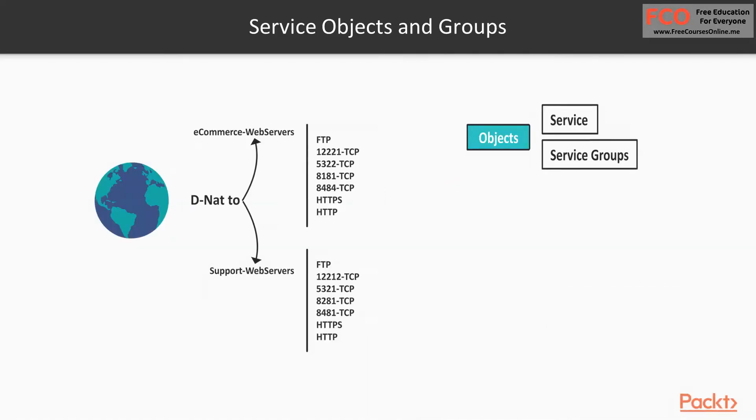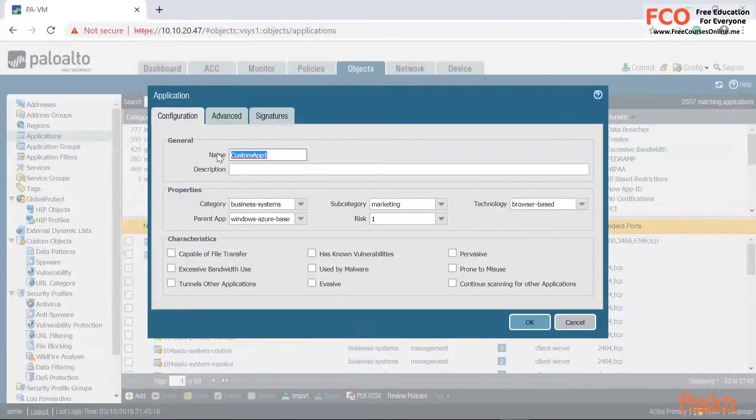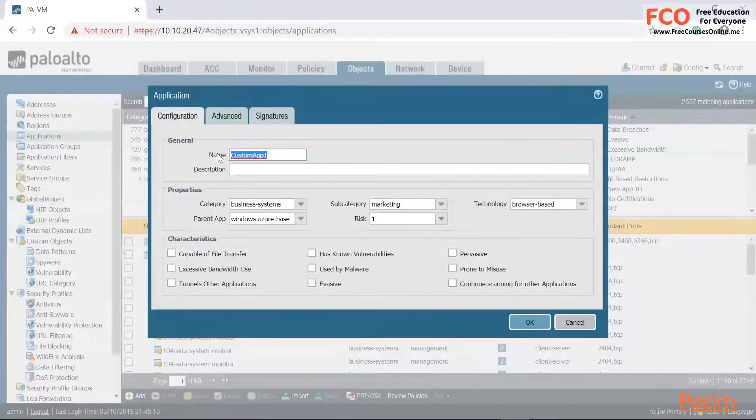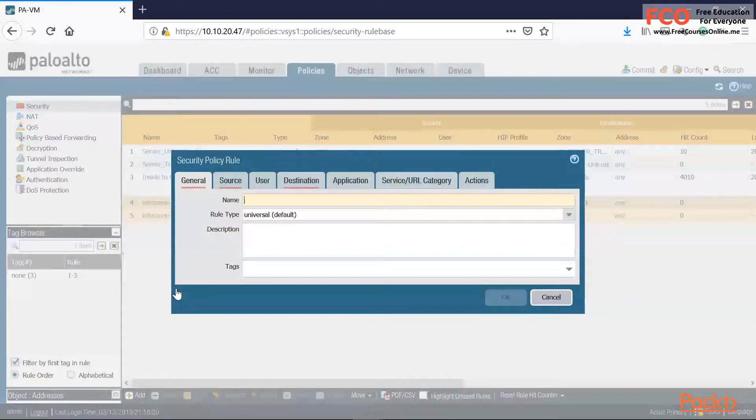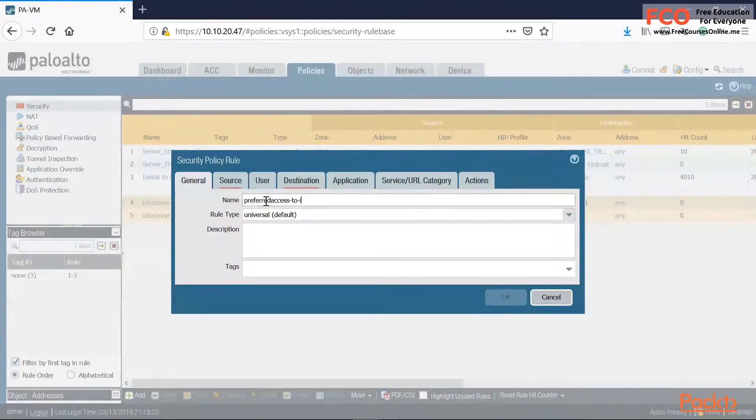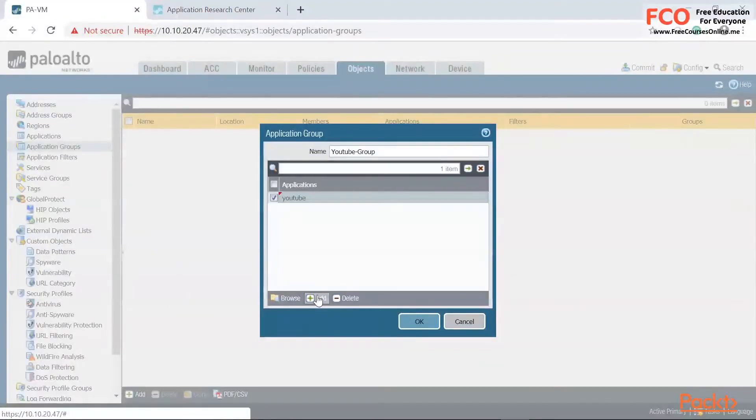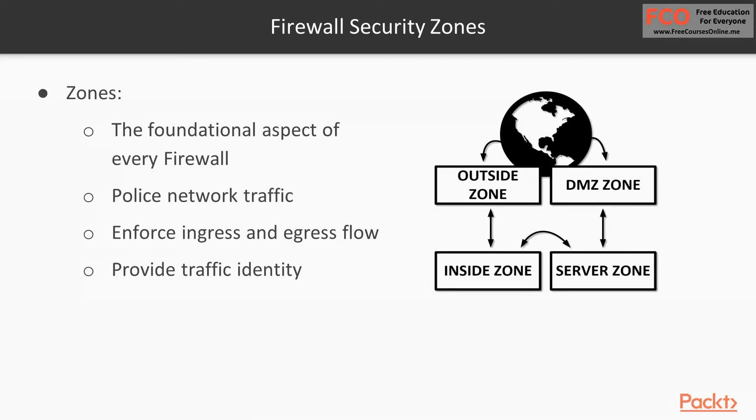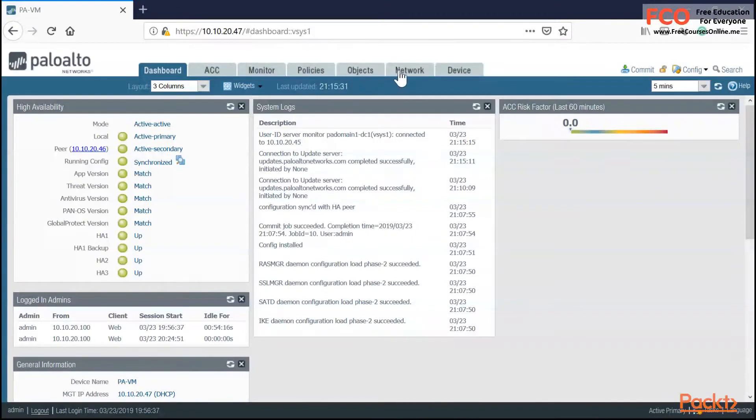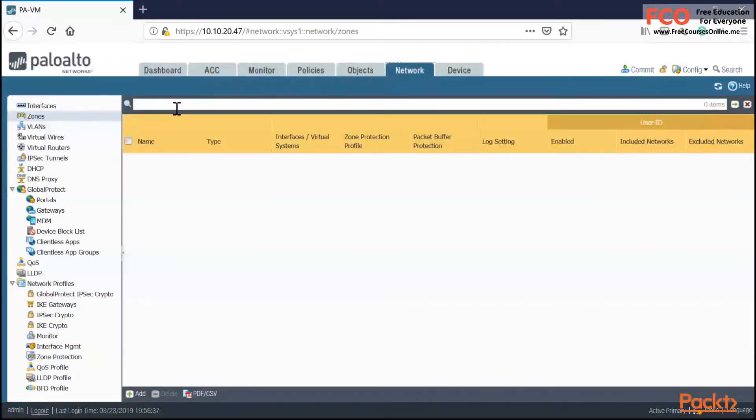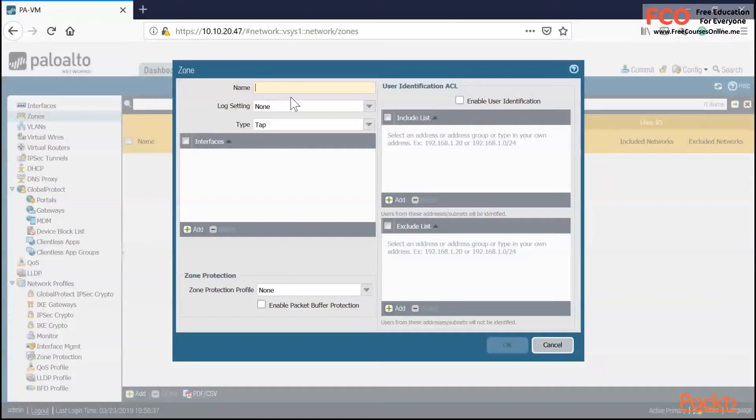In section two, we're going to be configuring one of the most common items on any firewall, and those are address objects. You need to create proper objects and name them correctly so your firewall policy table is completely clean. In section three, we're going to take a look at the security zones. This is network security 101. You want to make sure that your networks are isolated and you control traffic that goes in and out of those zones.